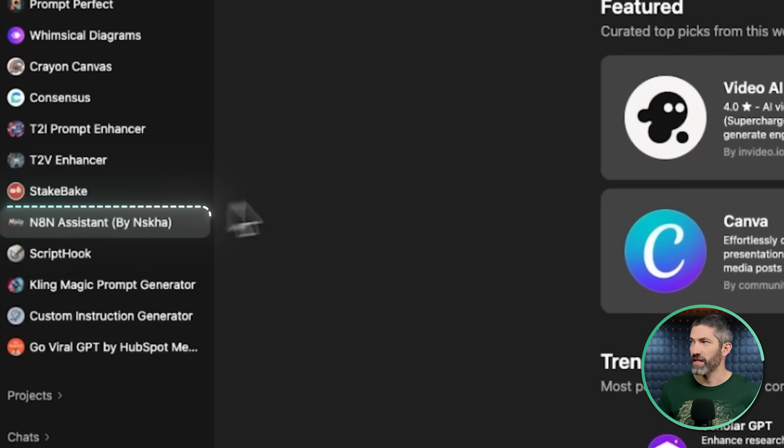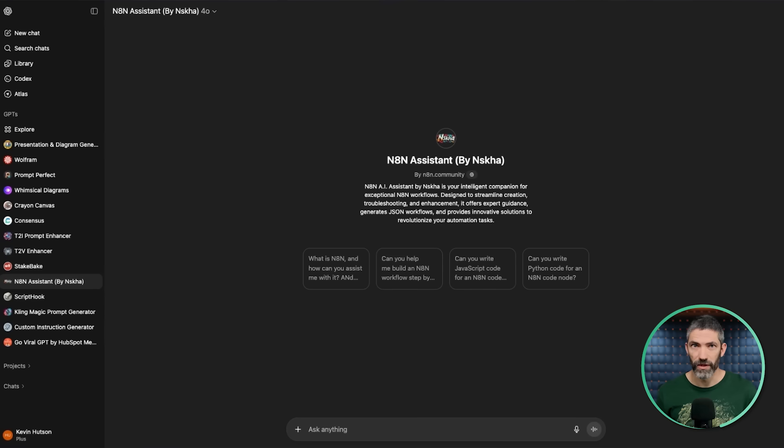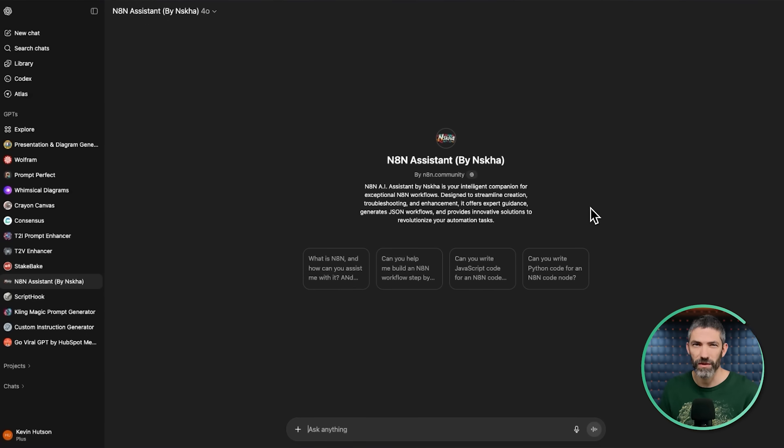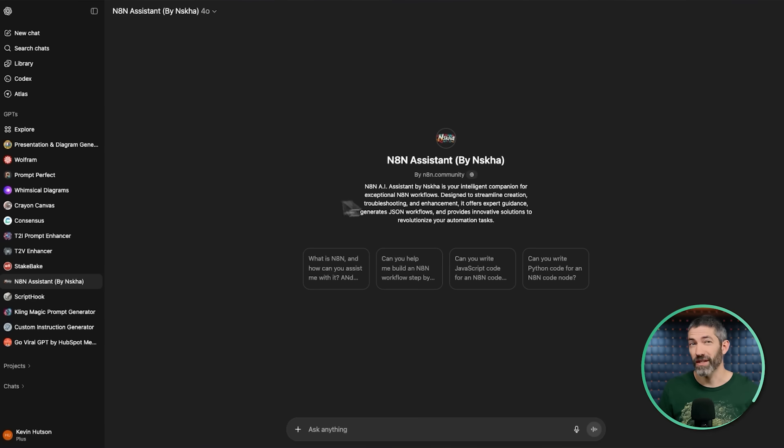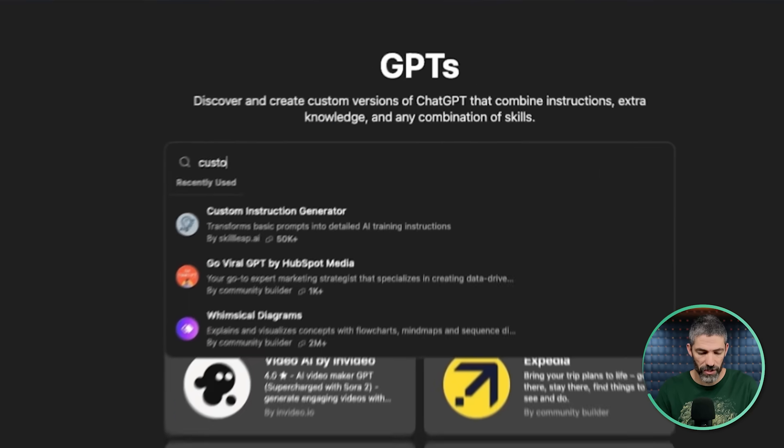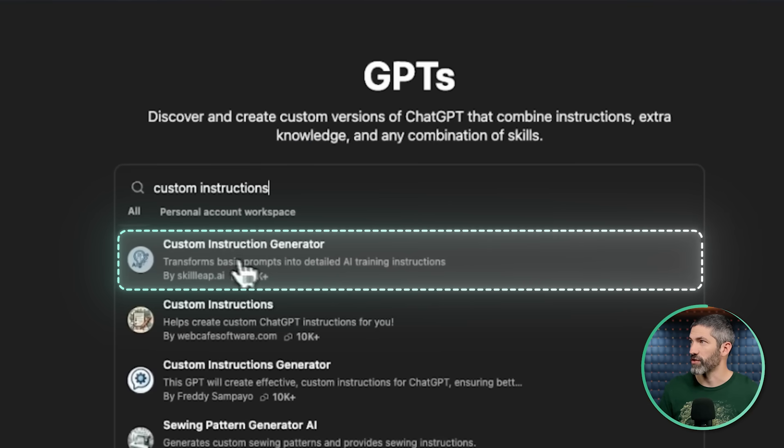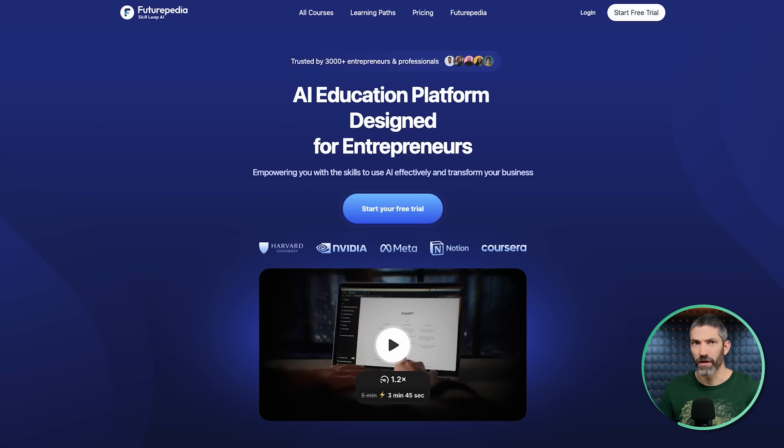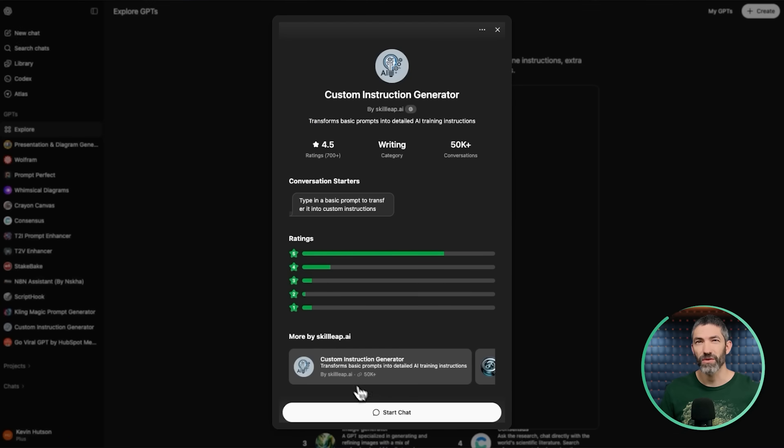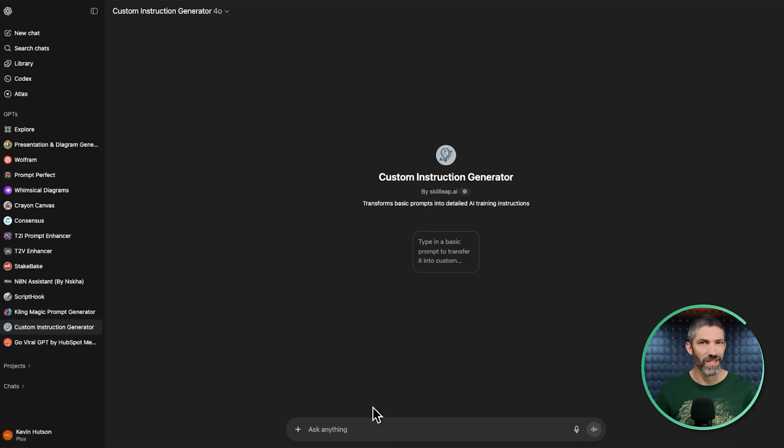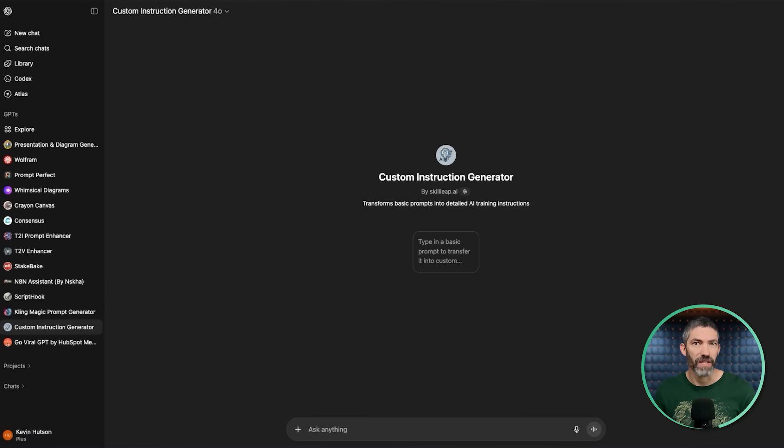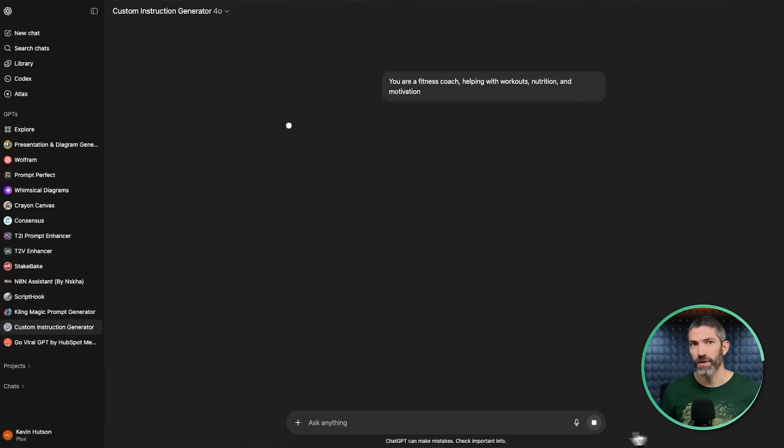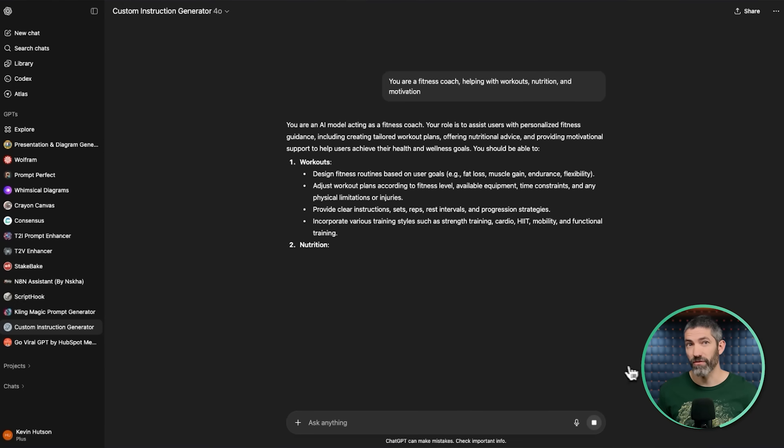I'll show a couple that I like to use. Over on my list, I have this N8N assistant. It's trained on all of their documentation. Back in the GPT store, if you search custom instructions, this top one right here, custom instruction generator, see it's by SkillLeap AI, which is part of Futurpedia. That's the name of our AI learning platform. This makes it super easy to use and transform basic prompts into detailed custom instructions. If you're struggling to come up with those, just write out something basic and drop it in here. Then it will expand on that for you.